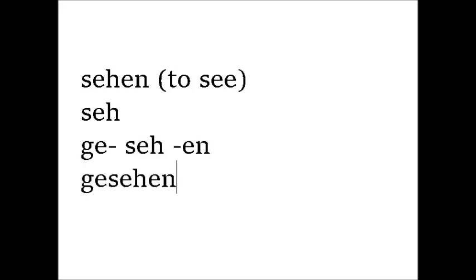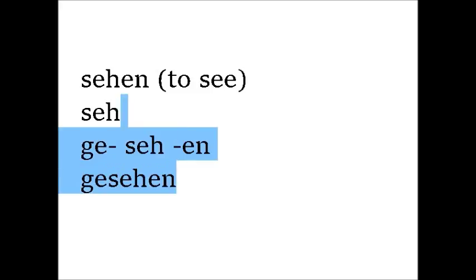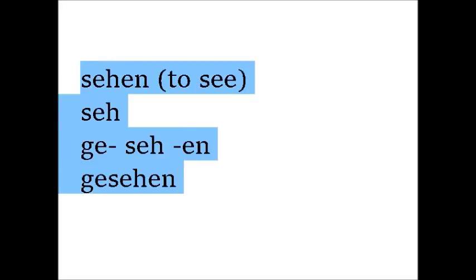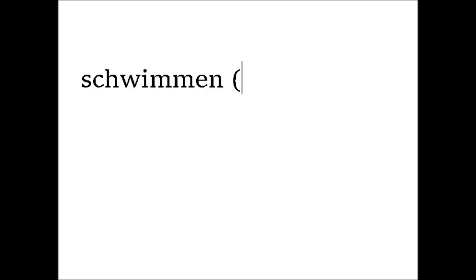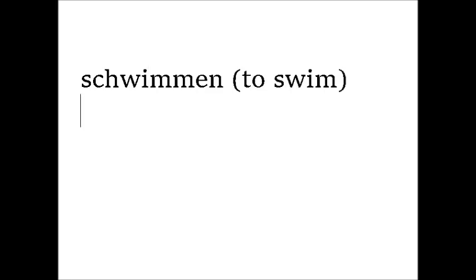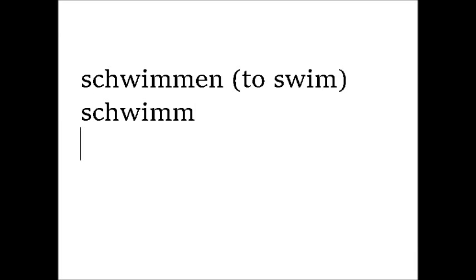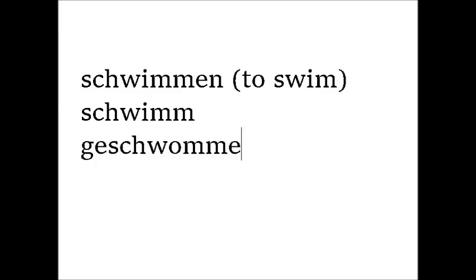This might sound easy, but the hard thing about strong verbs is that the stem is often irregular. Usually there is a vowel change involved, just like in English with the irregular verbs. For example, schwimmen. The stem is Schwimm. But then, geschwommen. You see, the vowel has changed.